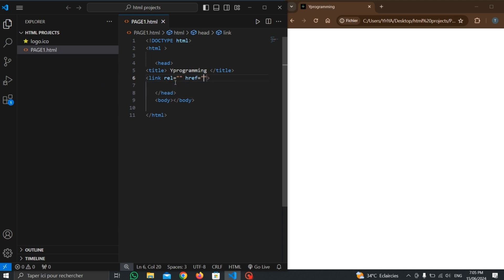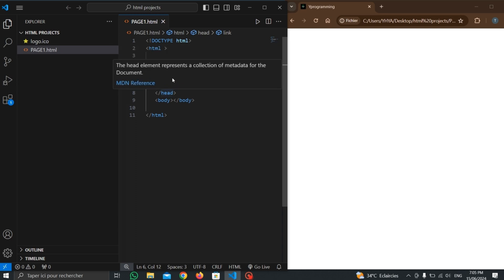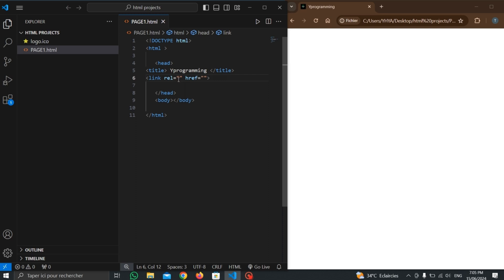Inside the link tag, we write the 'rel' attribute. The 'rel' stands for 'relation'. Inside the quotation marks of 'rel', we tell the browser what we want to include.